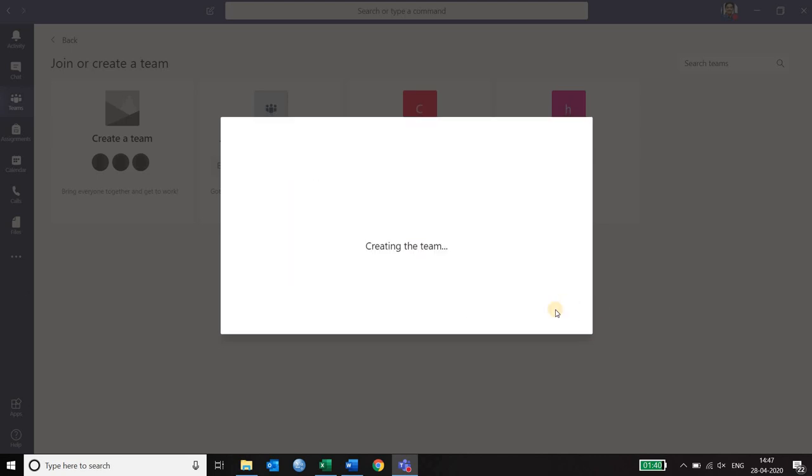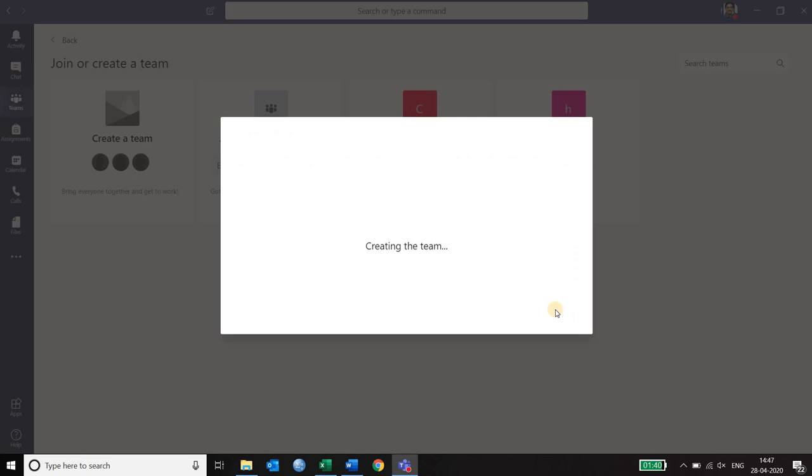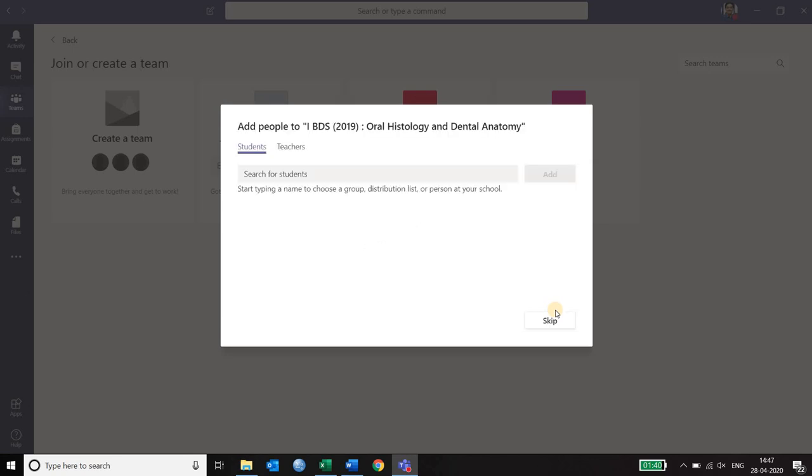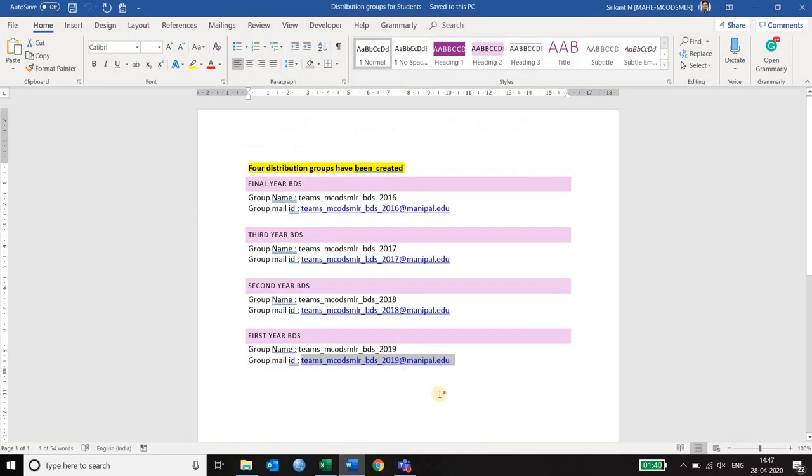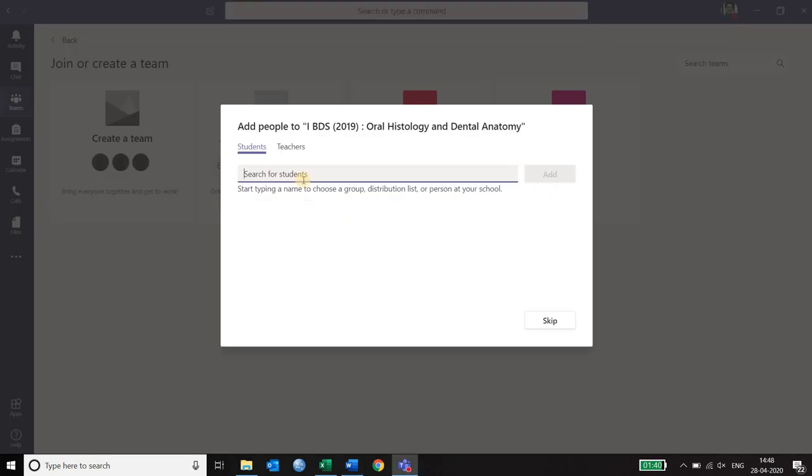Once you click next it starts creating the team by asking you to enter the list of students and teachers. Here it is asking me the list of students. So I go back to my distribution list and the first year student list is teams underscore mcots underscore BDS 2019 at manipal.edu. I copy it and paste it here.